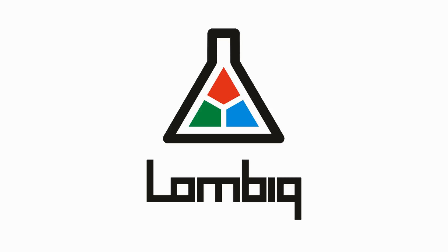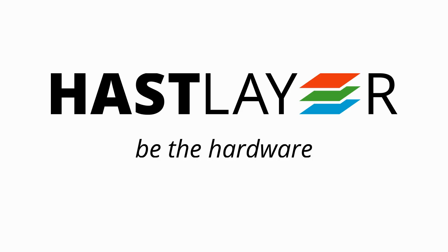We at Lombik are a software services company, mostly doing web development and providing related software development services and training, but we also have an R&D project called Hastlier. Hastlier is a tool for software developers that automatically turns their computer programs into computer chips.